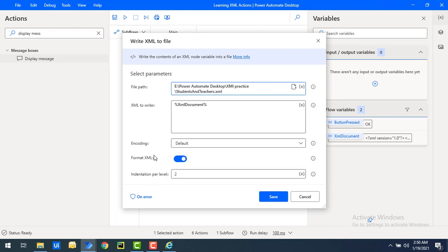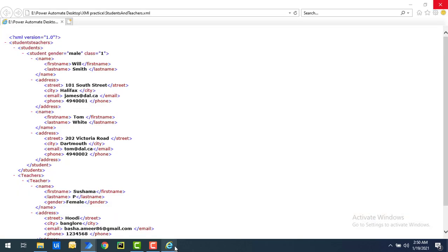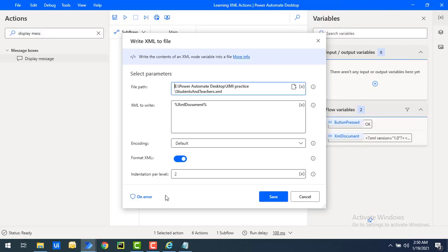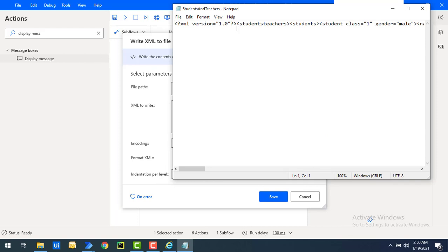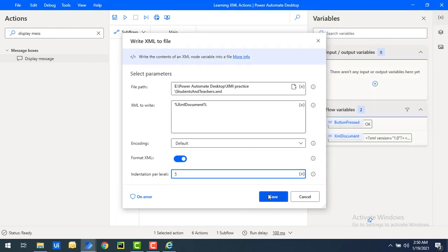Now I'll enable Format XML as true. When enabled, you can also configure the indentation per level — meaning the number of white-space characters added for each XML node level. If you set it to two or three, it adds two or three spaces per level accordingly. Let me set the indentation to five and also set Format XML to true, so the output in Notepad will come in proper XML format. Let's click Save.